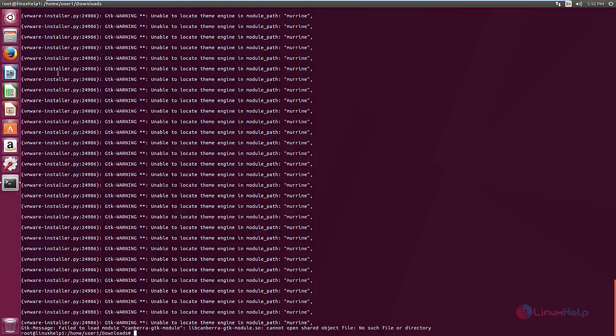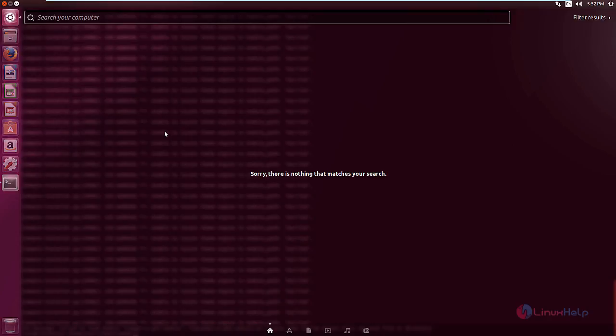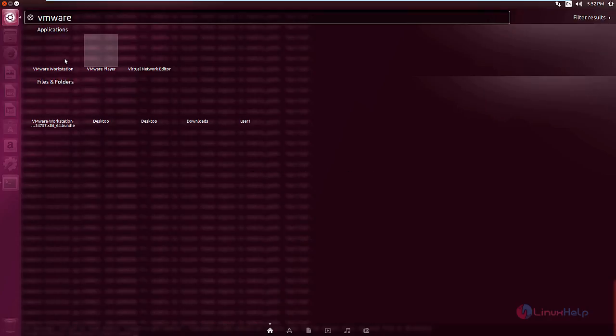Now to open VMware Workstation, click the search. Now type VMware. Now select VMware Workstation.